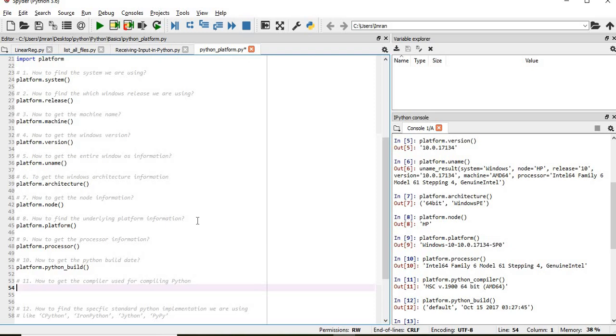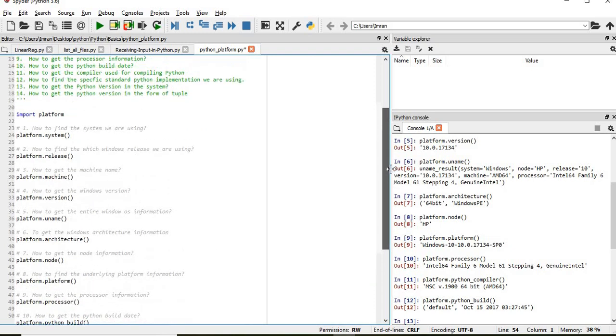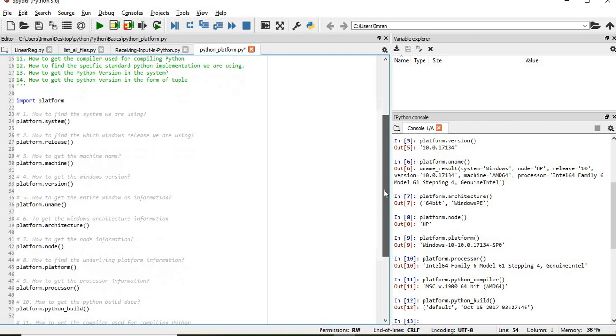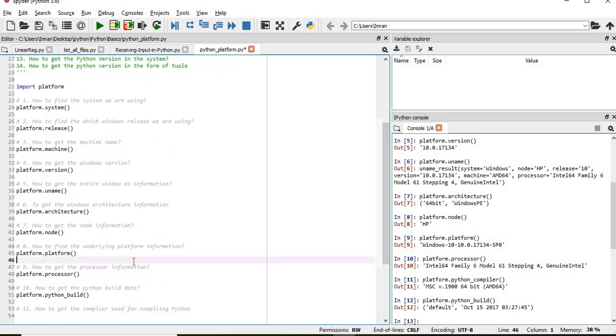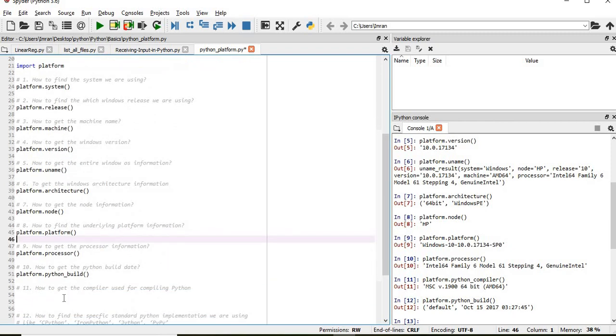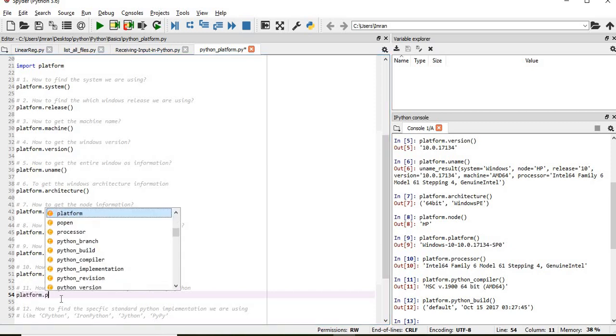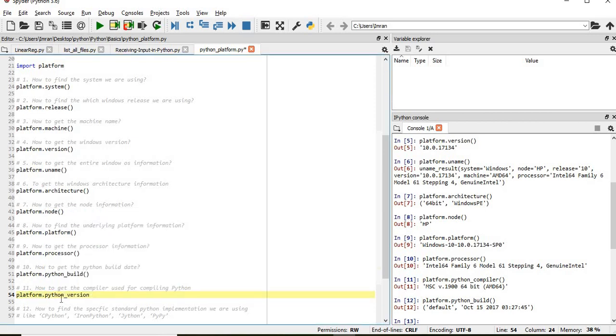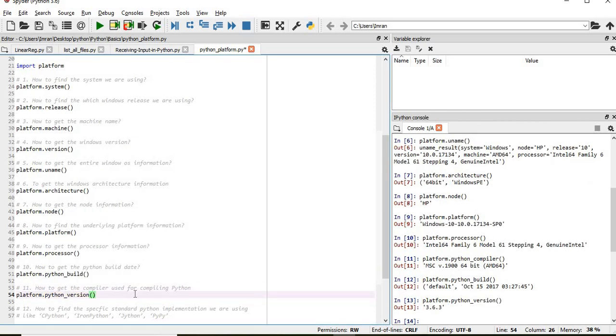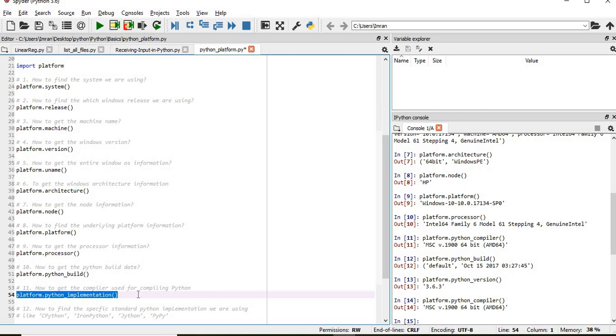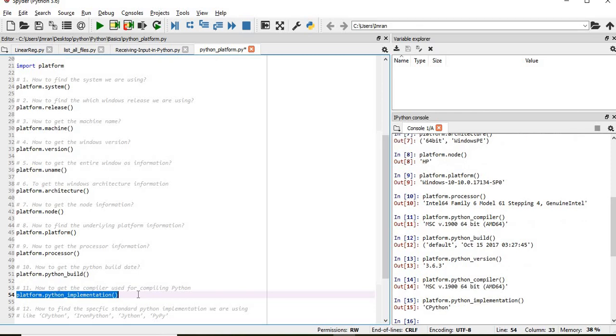Now how to get the compiler used for compiling. This compiler can be of different types like we can have Jython, PyPy, CPython, and Iron Python. So which specific is installed in my system. For that I will use platform.python_implementation. This will give me the specific name. CPython is the one which will give me the name of what specific compiler I am using.